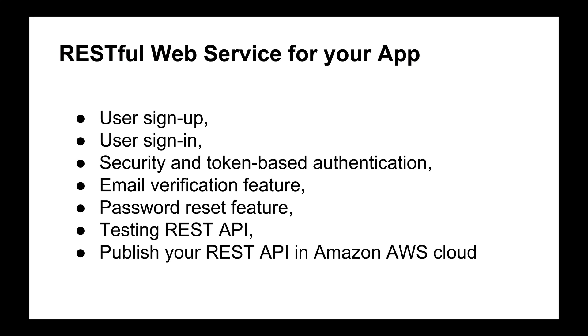This video is from an introduction course on how to build, test, and deploy RESTful web services. If you're interested in more videos that teach you how to implement features like user signup, sign-in, email verification, password reset, and how to secure your REST API with token-based authentication, please check the link in the description. Also, don't forget to subscribe because I publish new videos weekly.